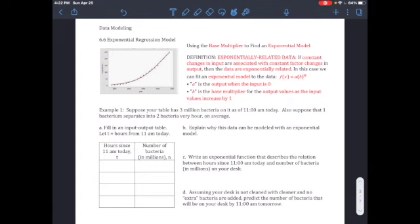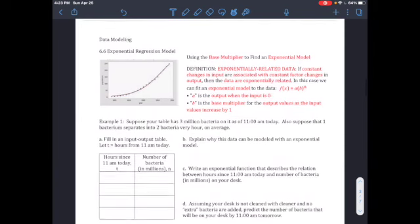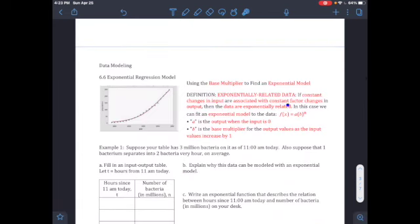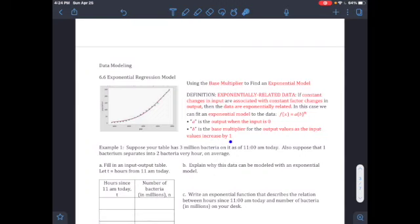The objective for Section 6.6 is exponential regression. We've done linear and quadratic regression — now we add exponential. Use the base multiplier to find the exponential model. If a constant factor change in the input is associated with a constant factor change in the output, the data are exponentially related. We fit the model f = a · b^n, where a is the initial output when input is zero, and b is the base multiplier.